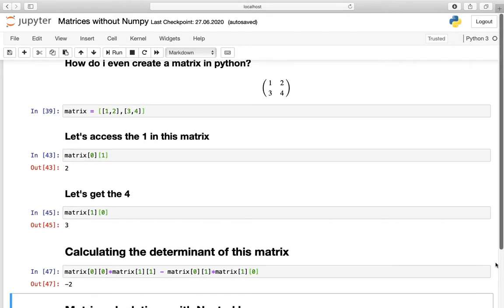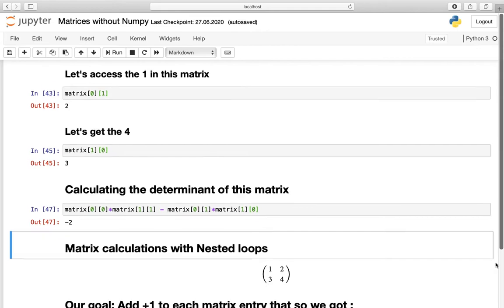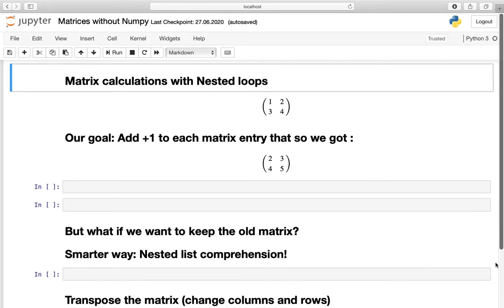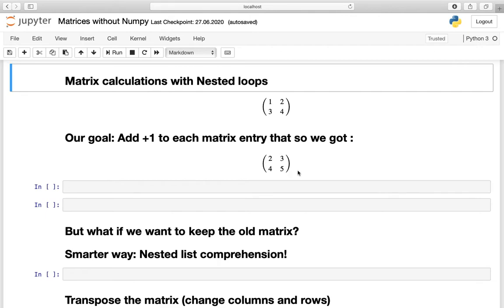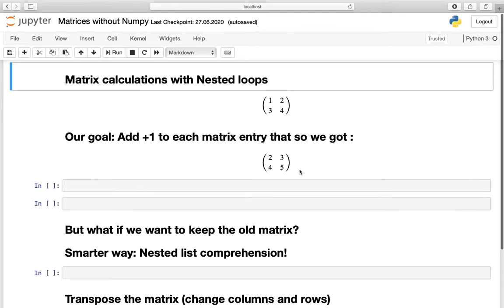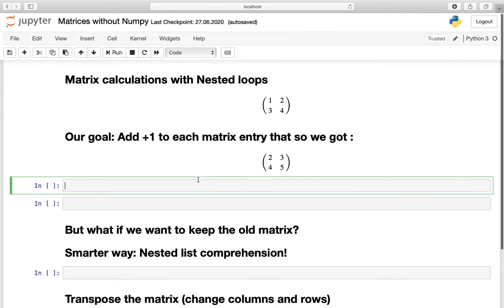Let us approach a more complex task: matrix calculations with nested loops. Our task now is to add 1 to each element in this matrix so that we get this new matrix. You are kindly invited to pause the video right now and solve it on your own. Let us define the outer loop first.